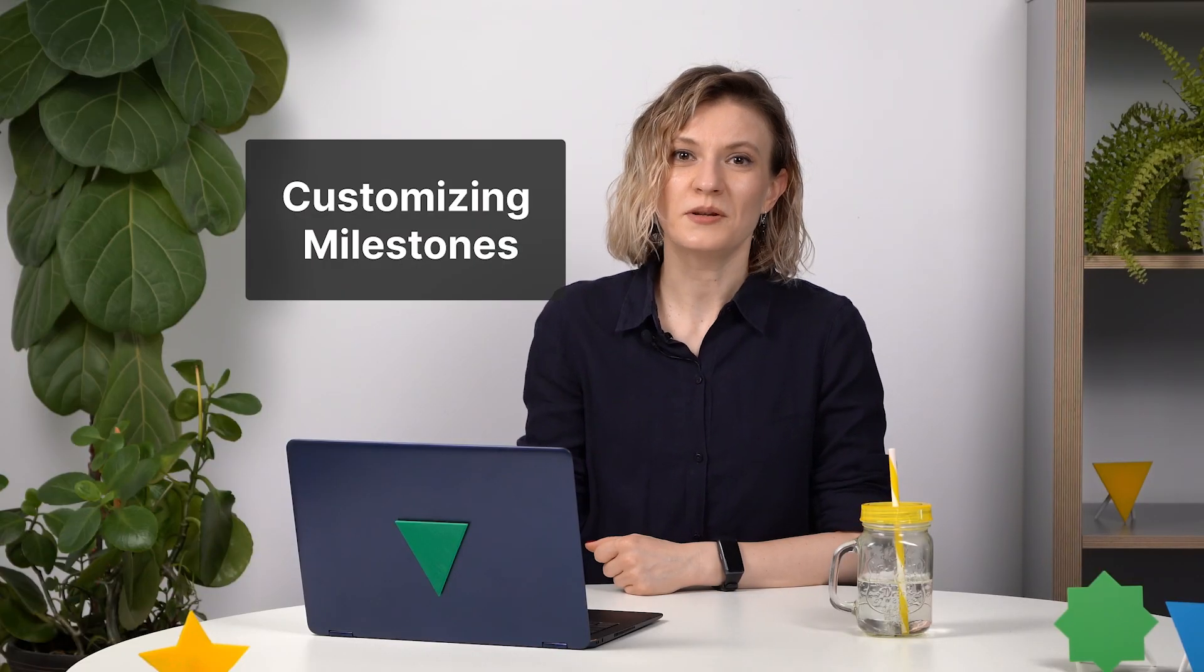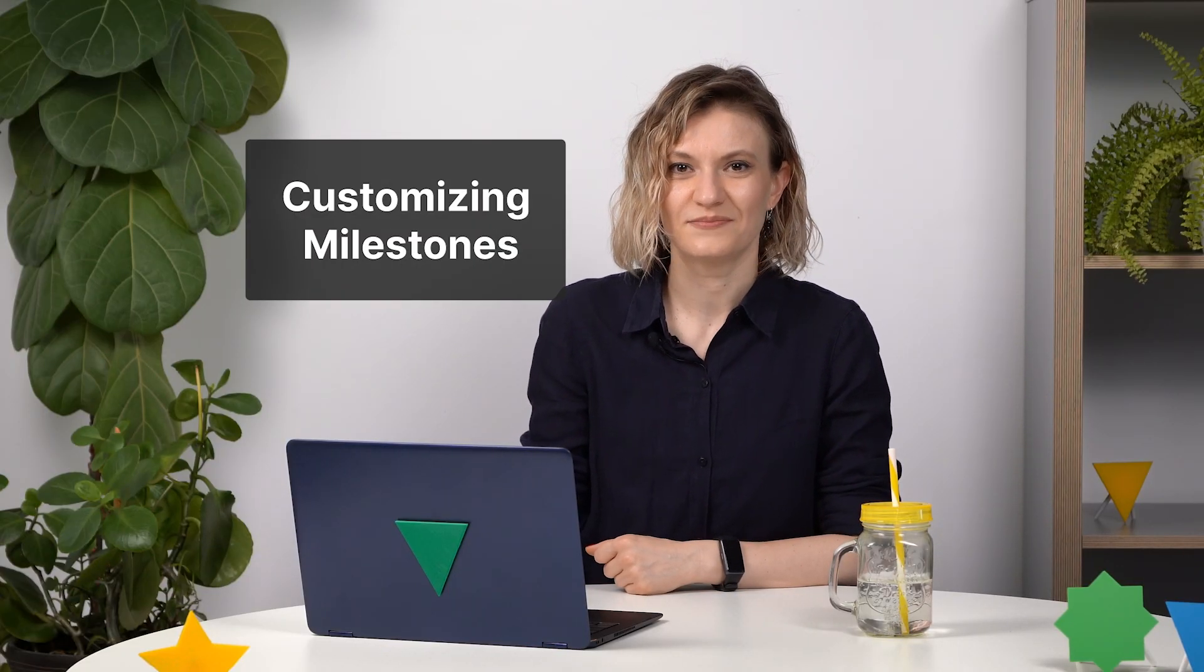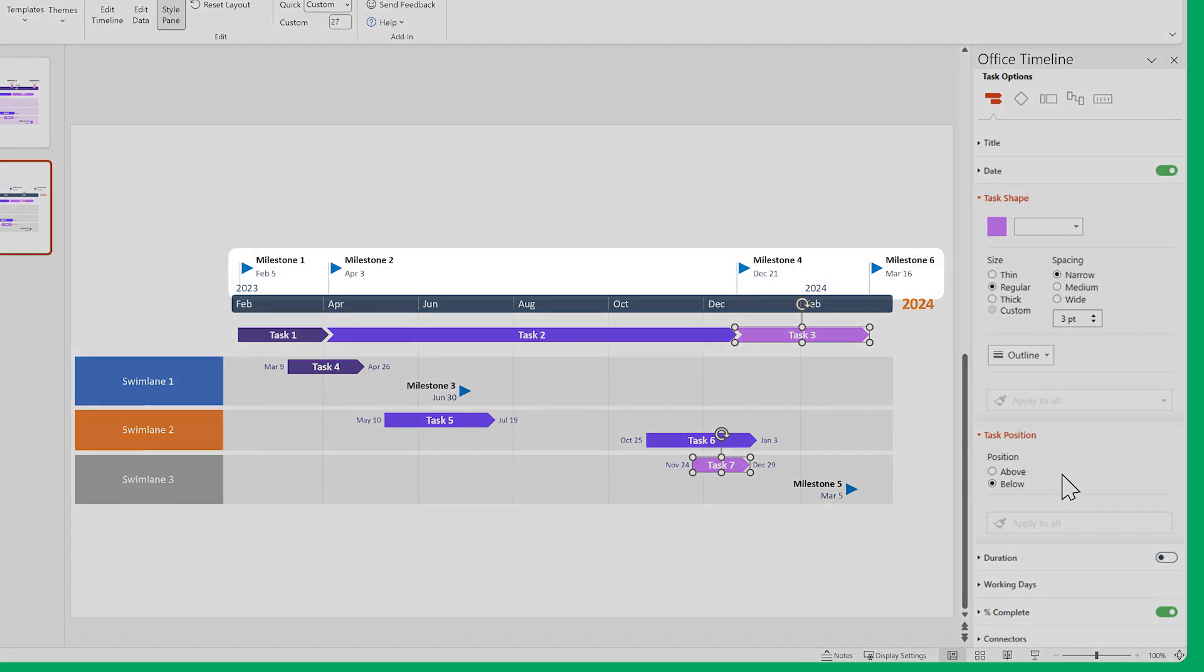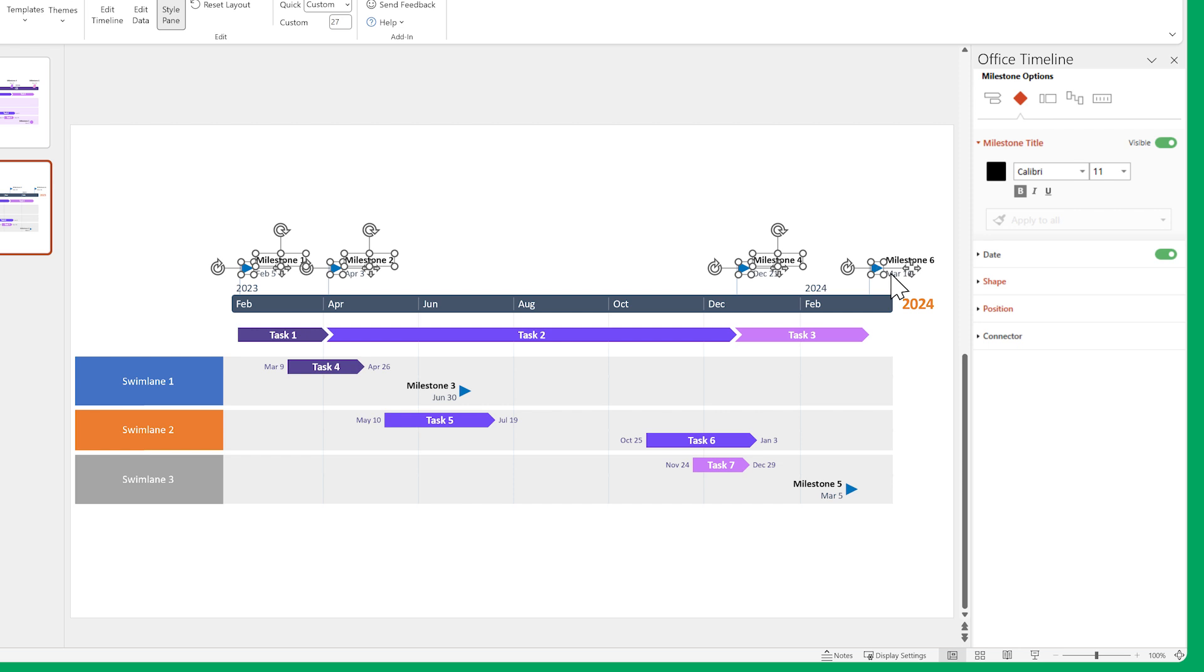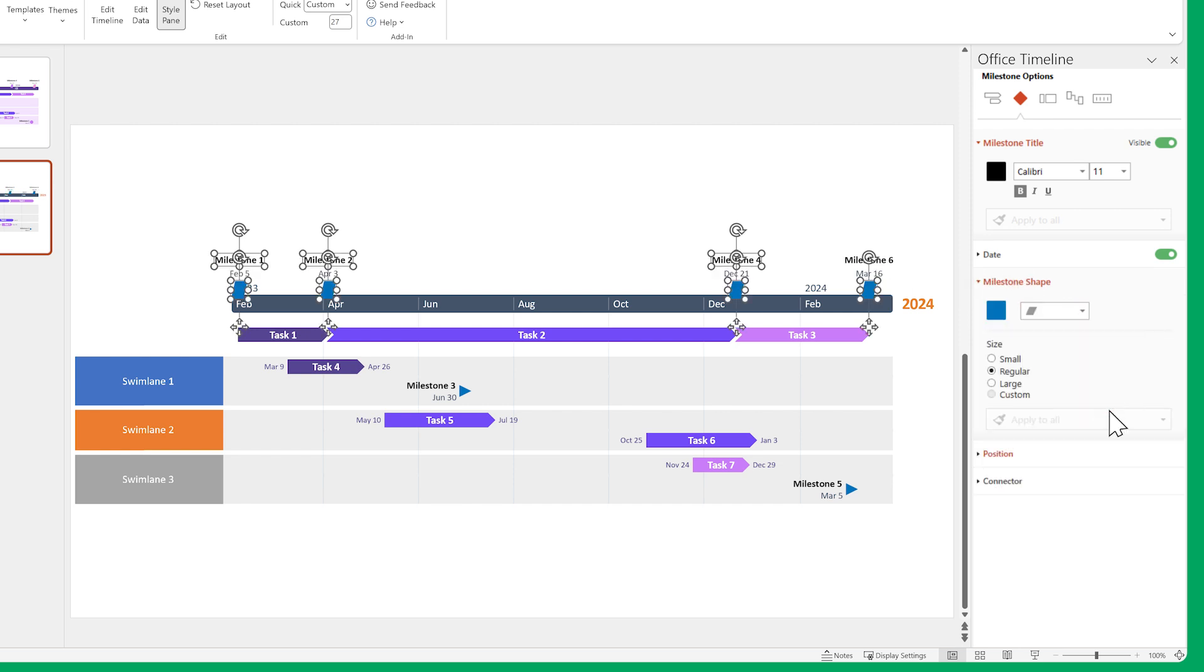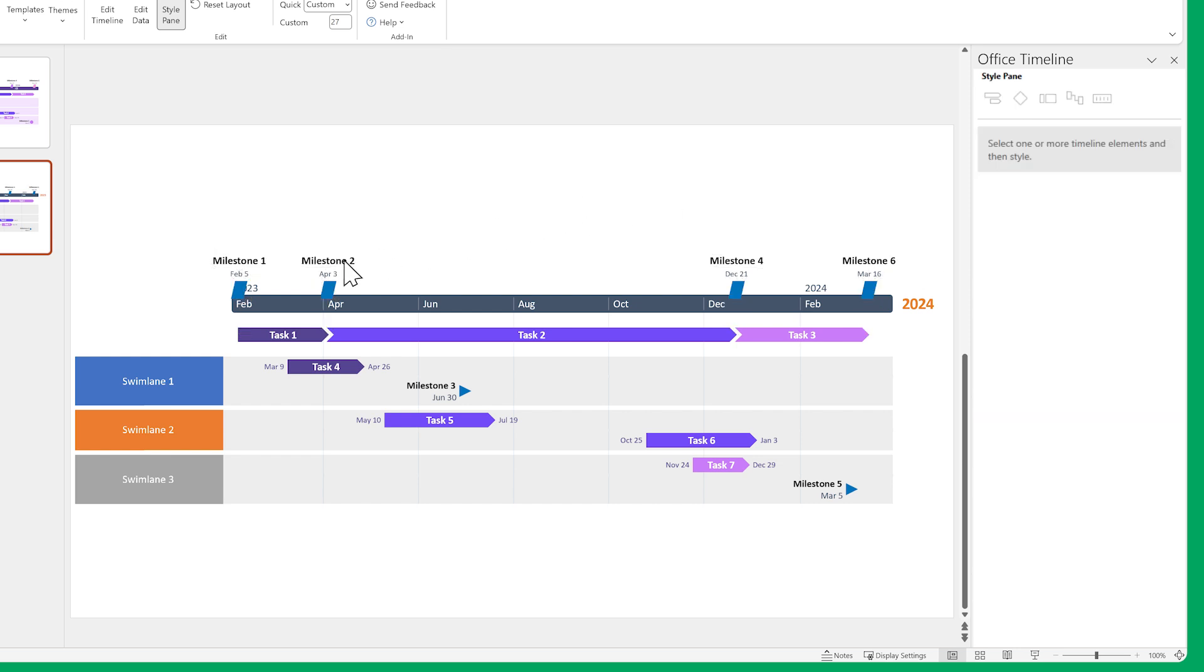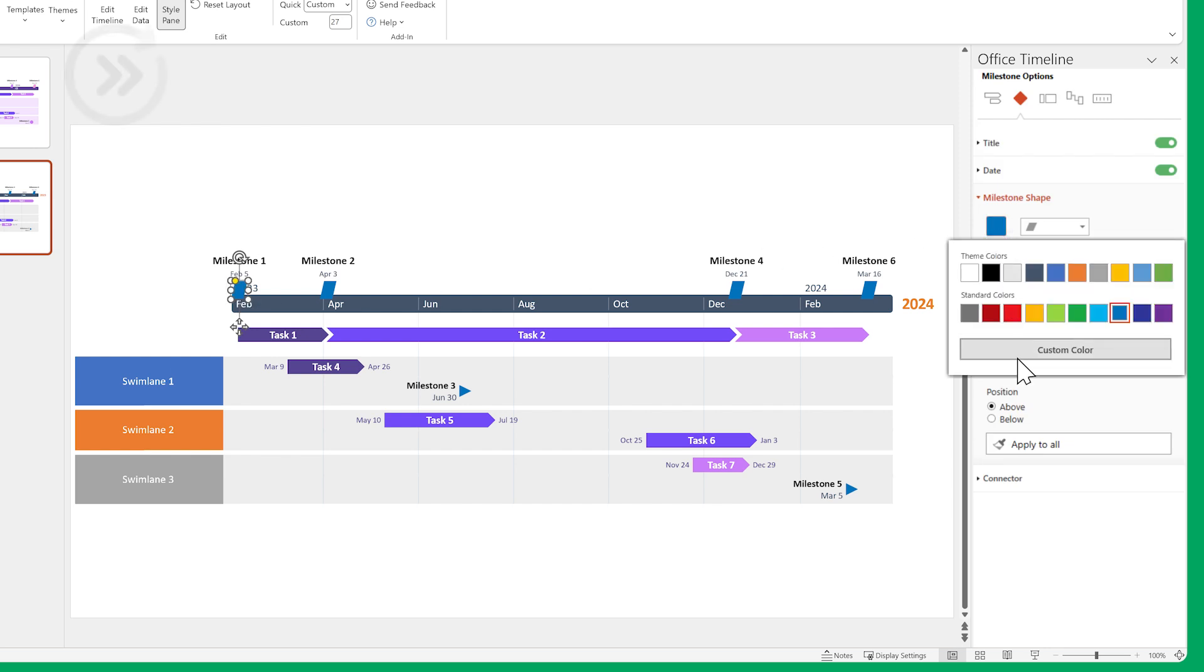Next, let's do something similar for our milestones. First, let's change the time scale milestones. Select them and change their shapes and font sizes. Now mix it up a bit by changing each of their colors separately.